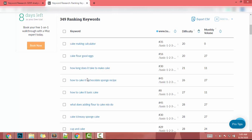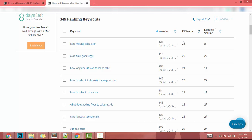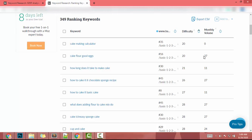We need to analyze those keywords and find the lowest-difficulty one to write an article about. The first keyword has difficulty 20 but monthly search volume of 0 — that's not a good keyword. The second keyword has difficulty 20 and monthly search volume of 27.